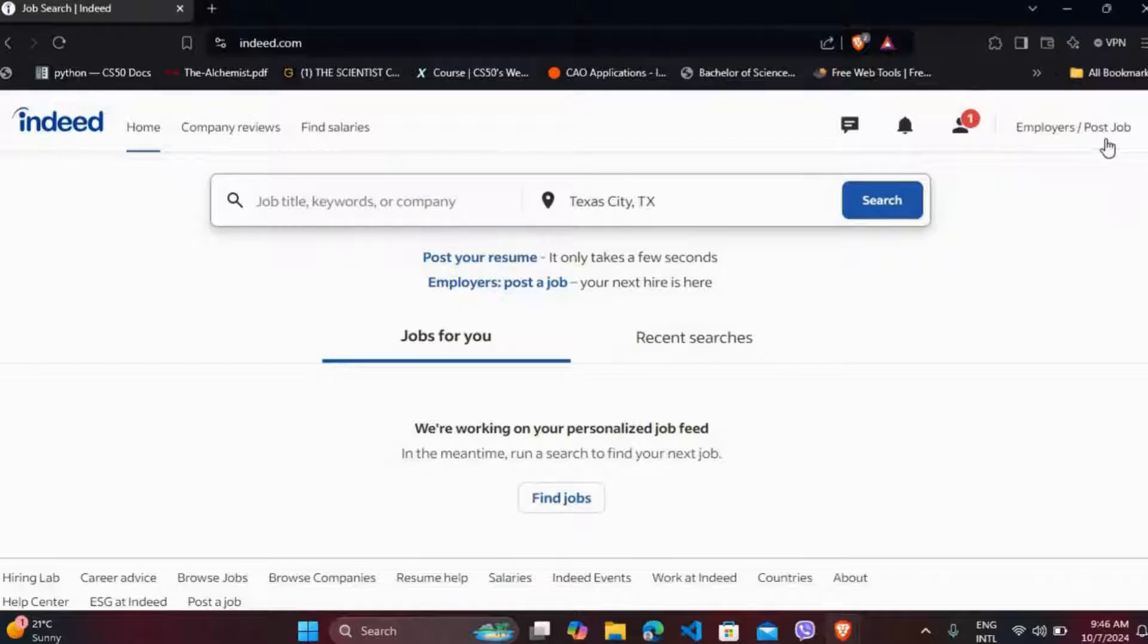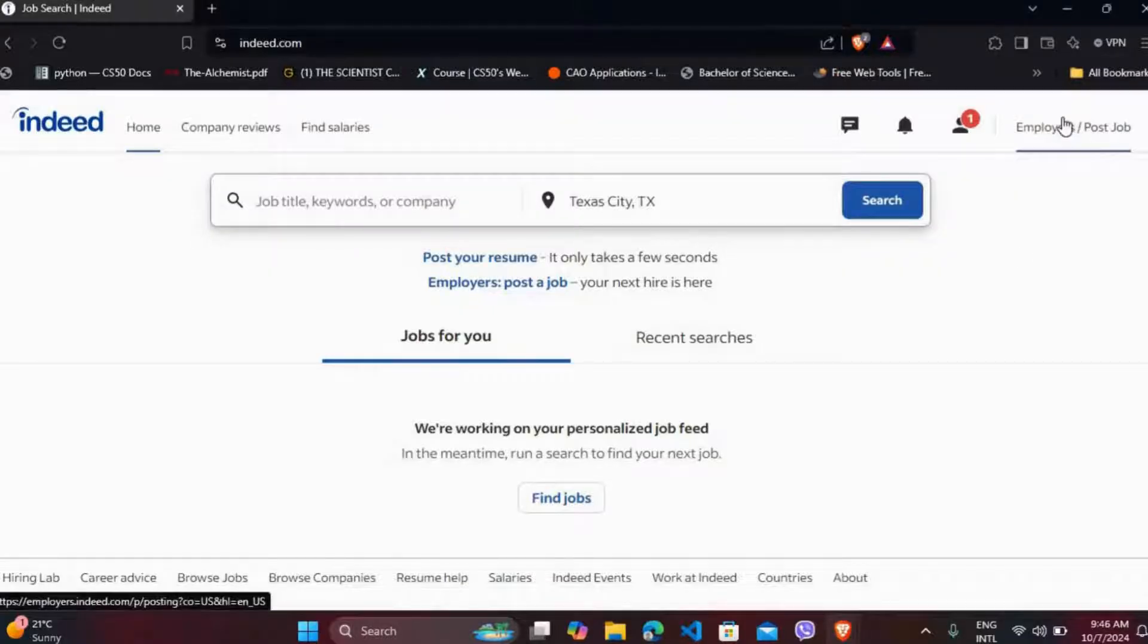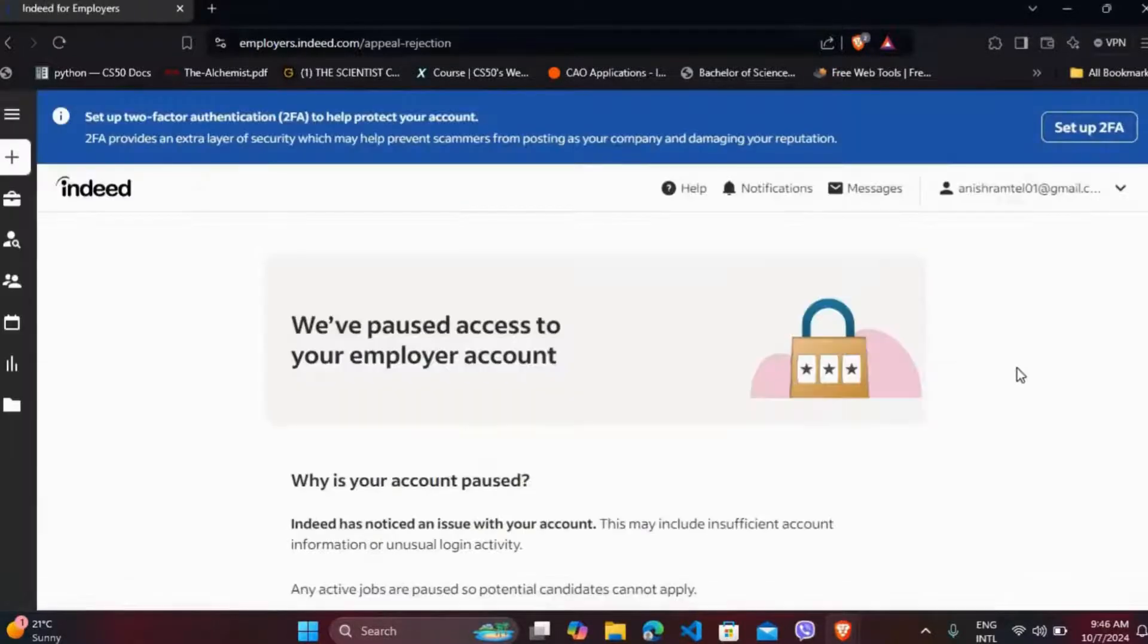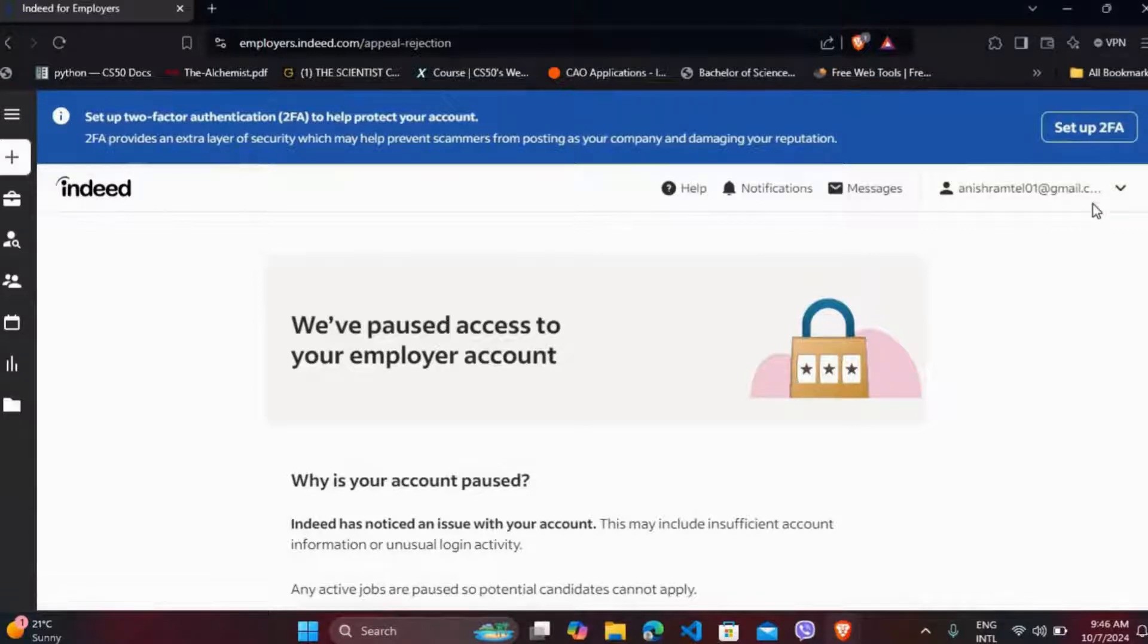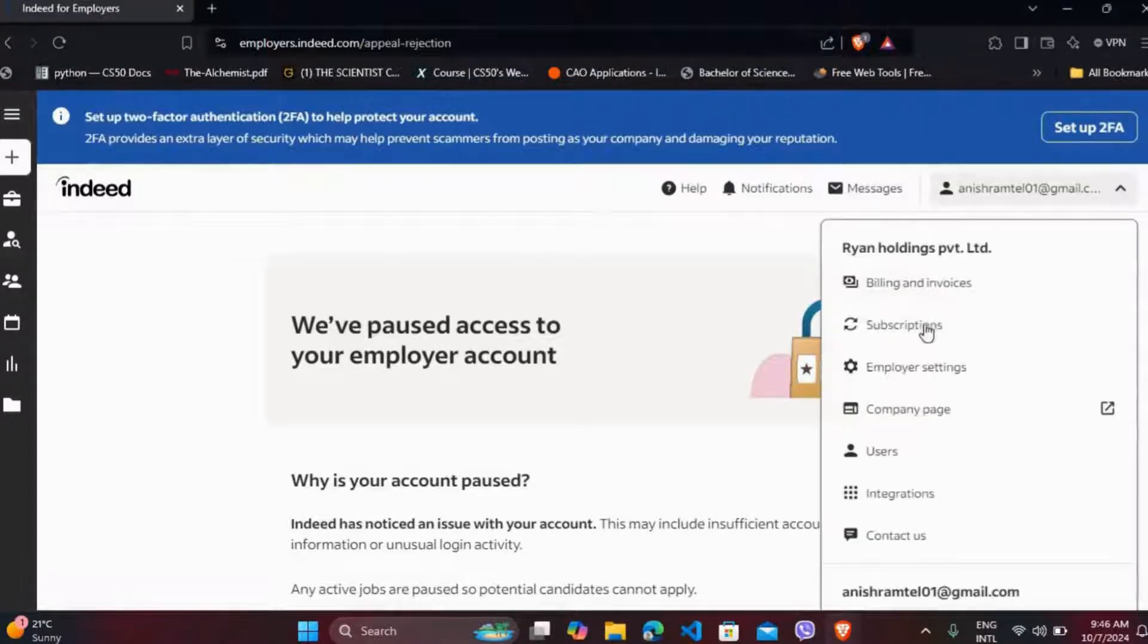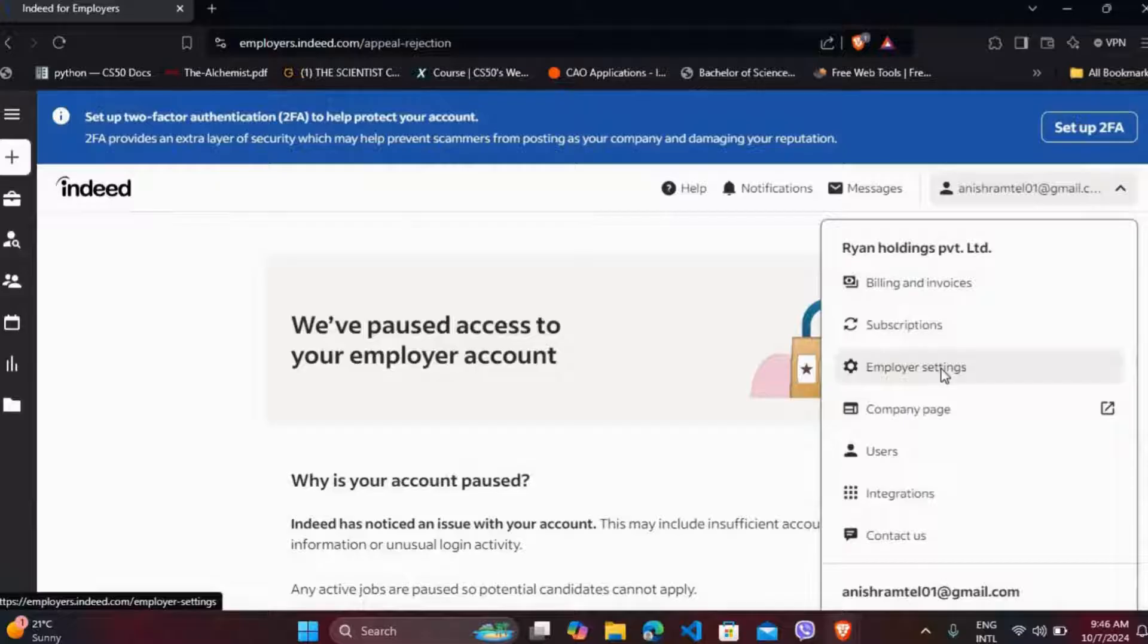Here at the top right corner, you can see the employers option. Click on it. Now again at the top right corner, you can see your email address. Click on it.